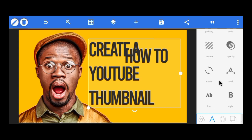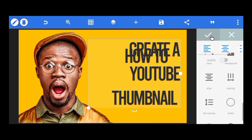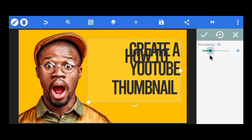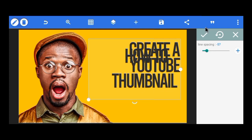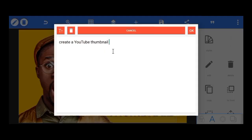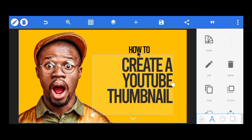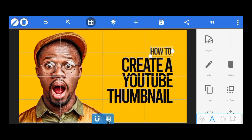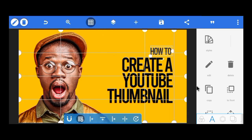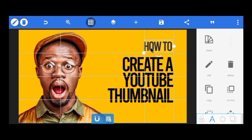I want the text to be aligned to the right side, so I'll go to align and choose the right alignment. The line spacing is too much — I'll reduce it. I'll make the first part smaller since it's not what I want people to focus on. You can see it's aligned very well: 'How to Create a YouTube Thumbnail.' I'll bring down my grid and position the text not too close to the border of the design.